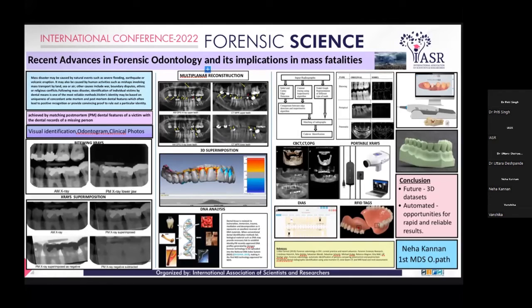We also have RFID tags — radio frequency identification tags — which can be used to aid in personal identification. They are small tags or chips implanted into teeth or into a removable appliance, and can be used for body tracking. This was used for body tracking in Hurricane Katrina.